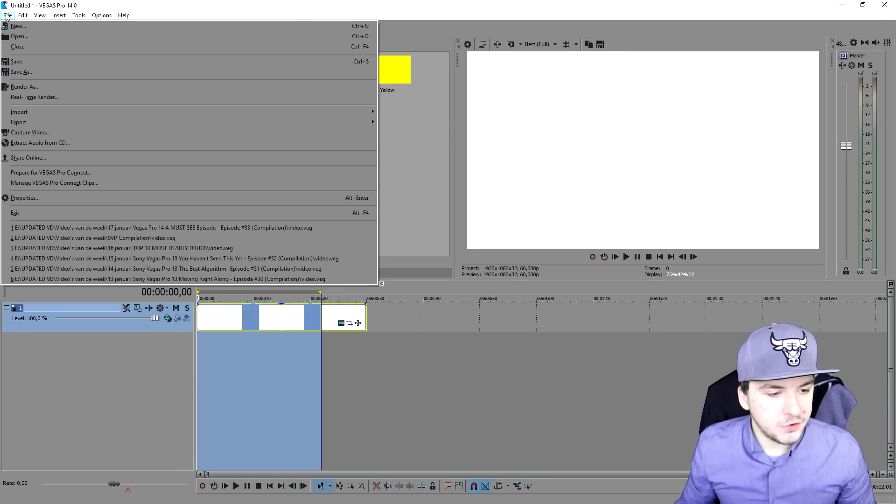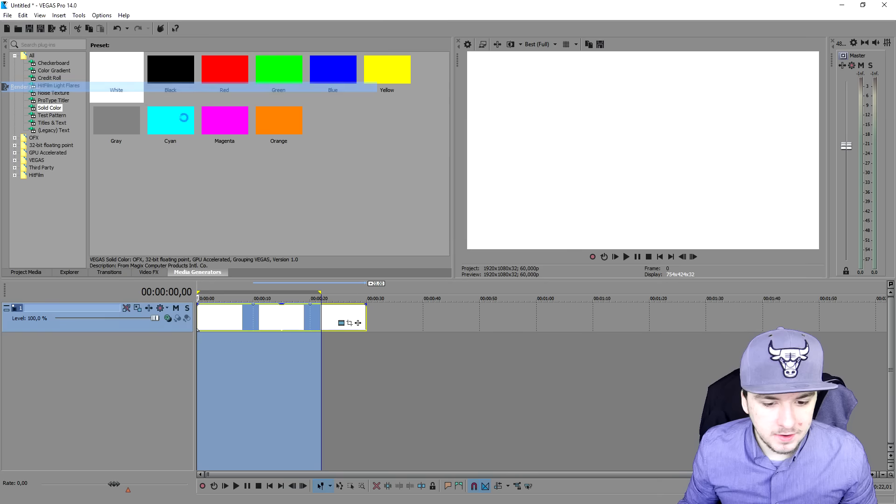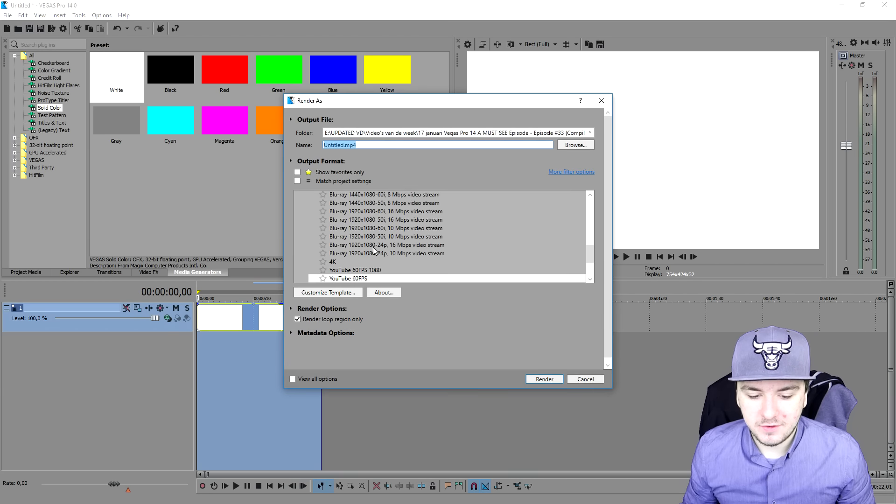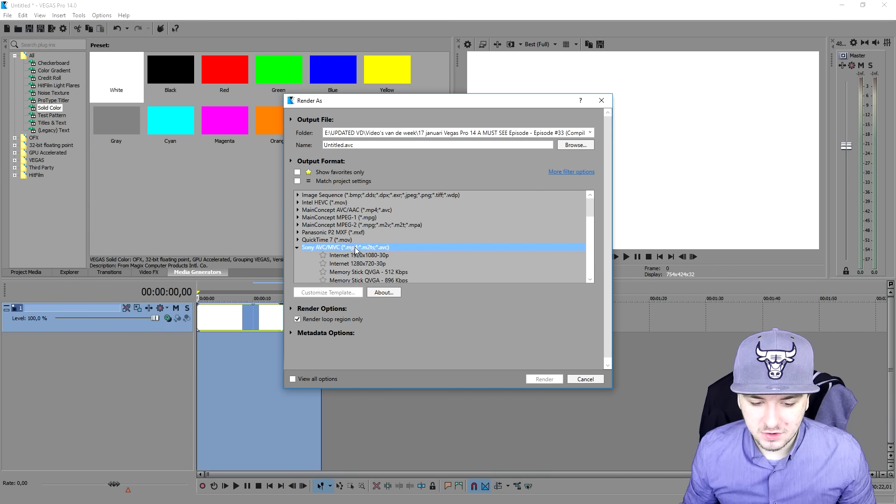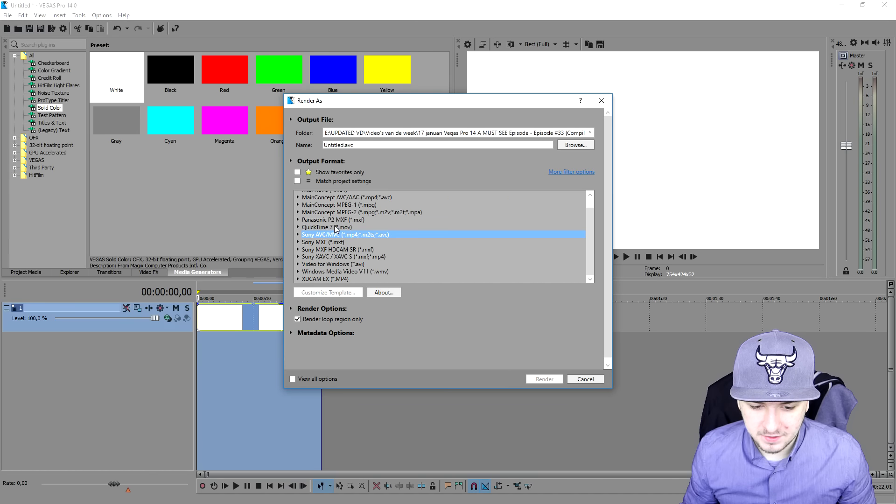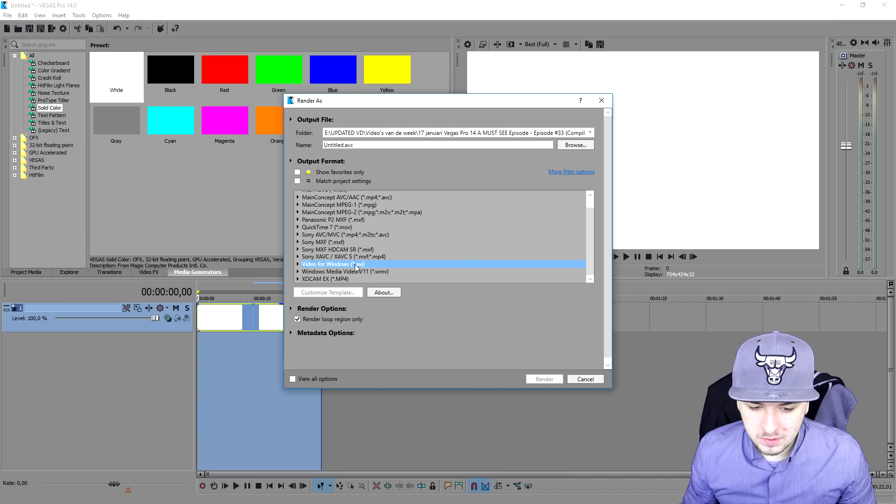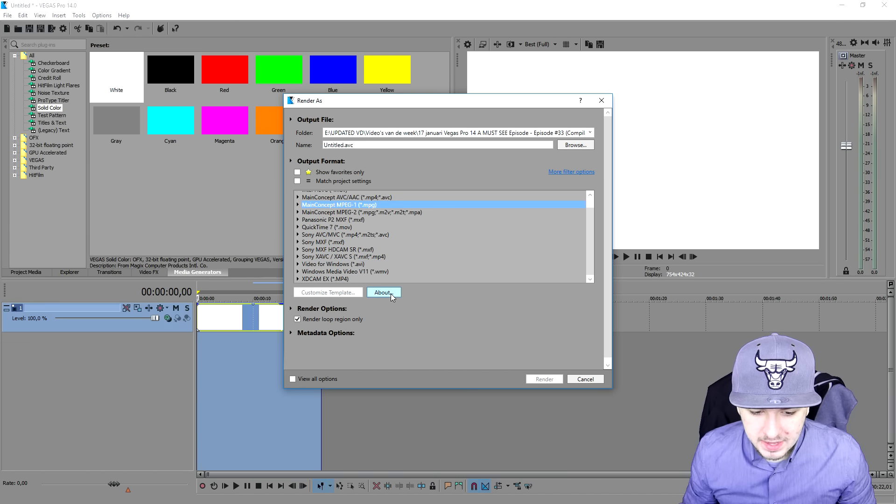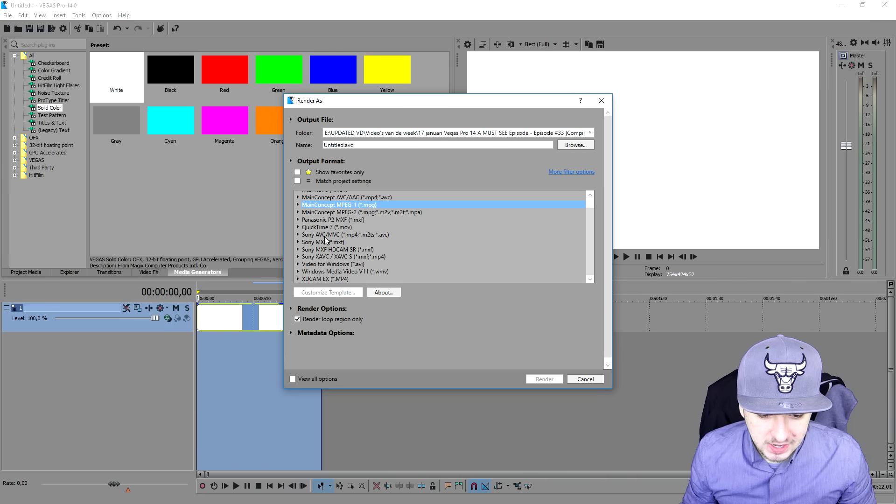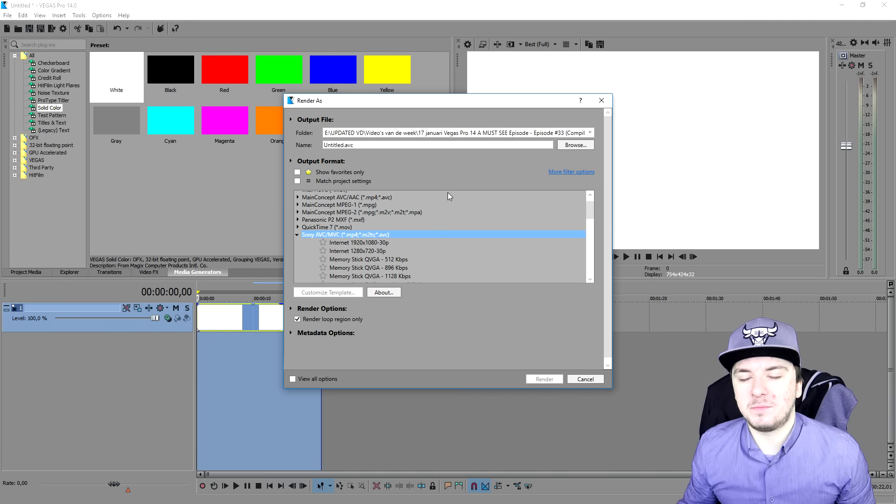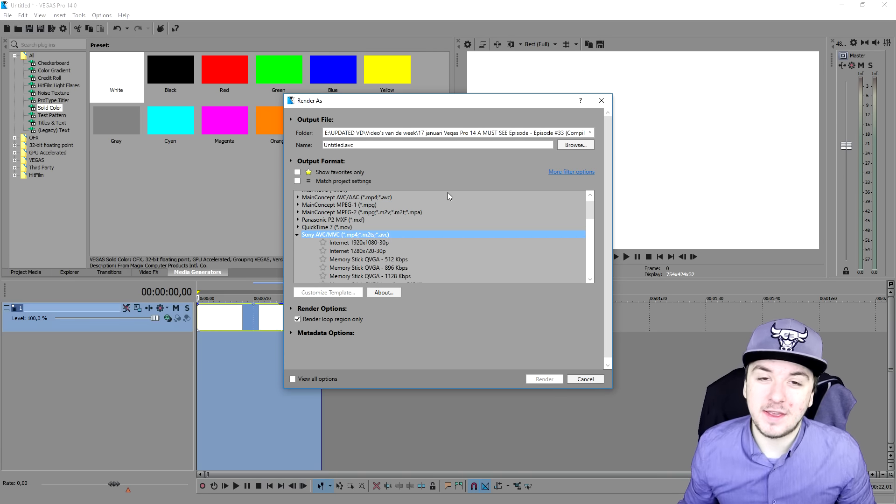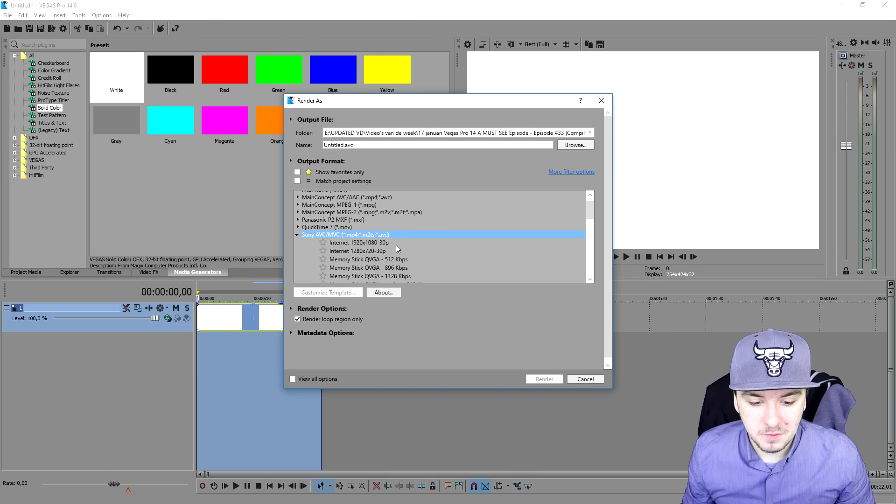Now we're going to go over to the actual render part. Go in the corner, pick file, pick render as. Right here you want to pick - as you guys can see we have a lot of different formats. Probably the real one we need is Sony AVC/MVC MP4. We're going to pick a 1080p 60fps setting.